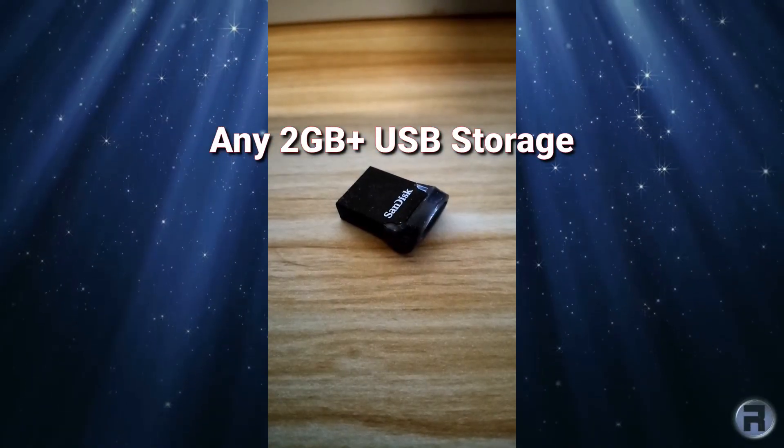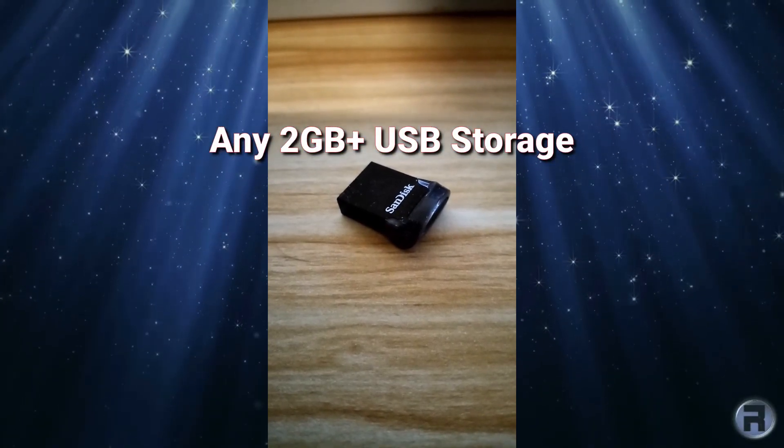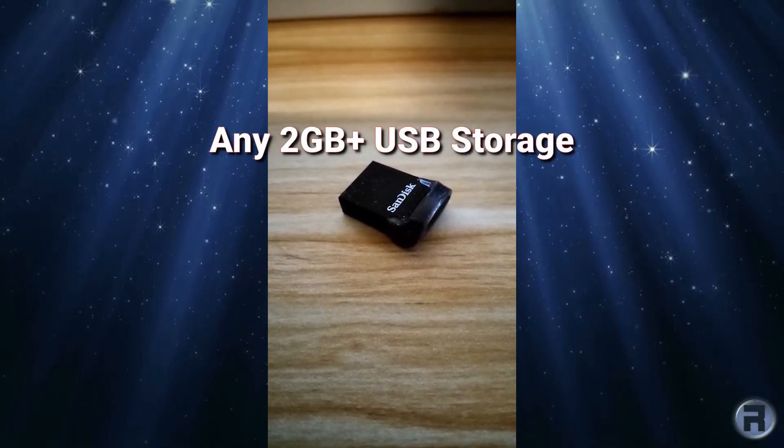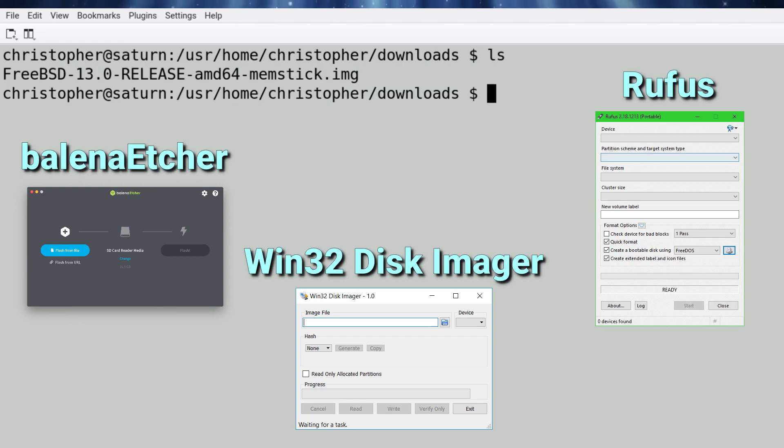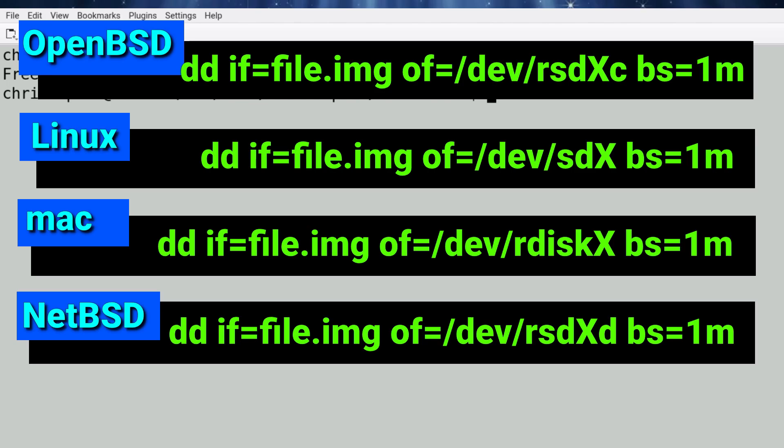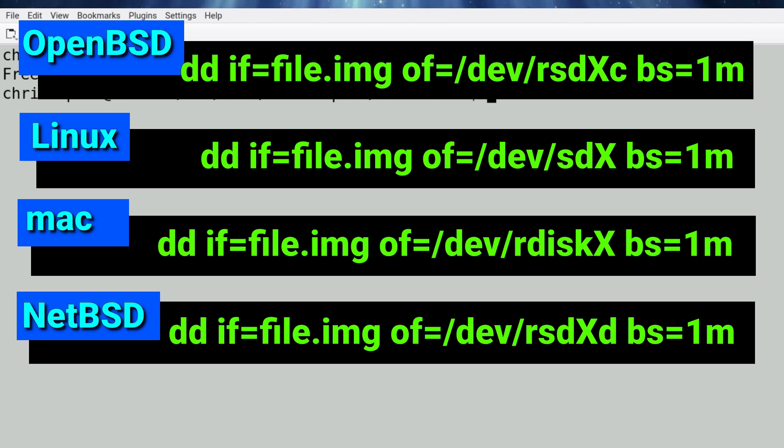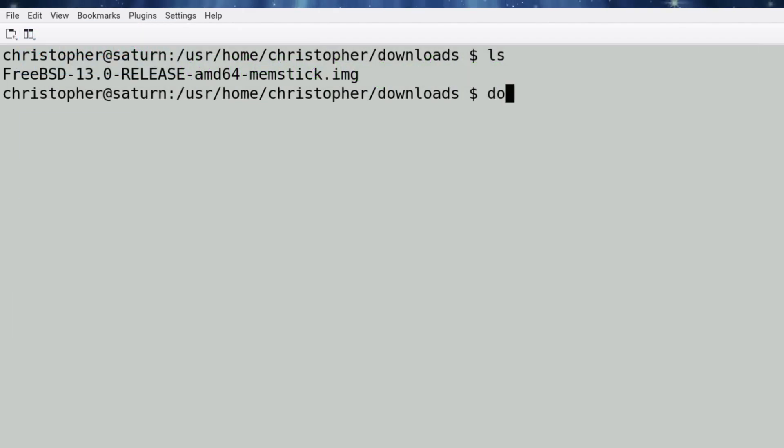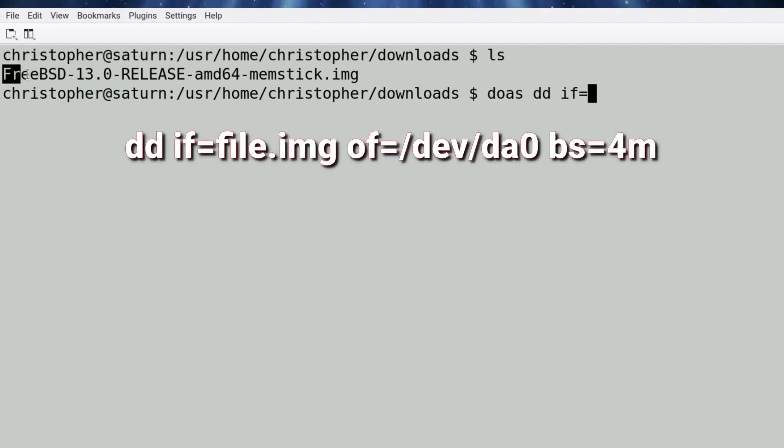For Windows users, you can write the image file to the USB stick using Balena Etcher, Win32 Disk Imager, or Rufus. For Unix-like operating systems, you can use the DD or Disk Dupe utility to do the work, using the syntax you can see on the screen. There are subtle differences between each OS and how to format the command. Mac users can also use Balena Etcher. In this particular case, we are using a FreeBSD machine to do the writing, so we will be using the FreeBSD command format.